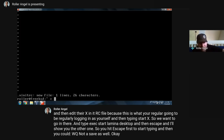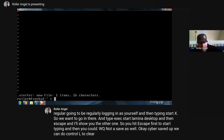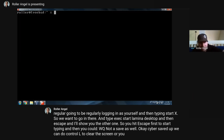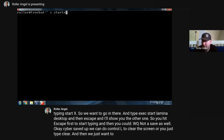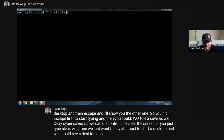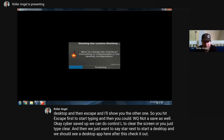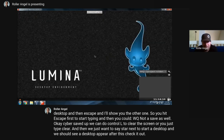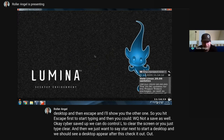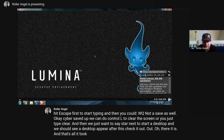Now that we're saved up, we can do Control+L to clear the screen, or just type 'clear'. Then we just want to say 'startx' to start a desktop, and we should see a desktop appear after this. Check it out - there it is, and that's all it took to get our desktop up.